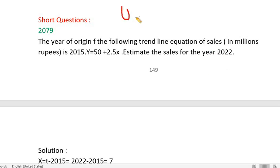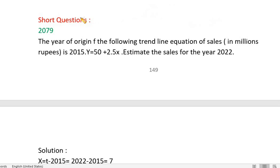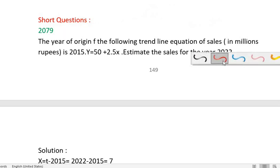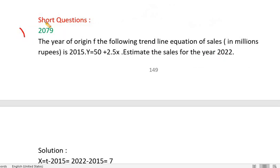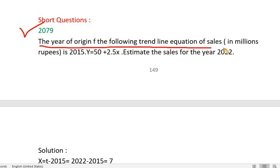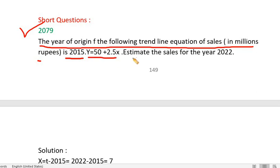Unit 7: Analysis of Time Series. The year of origin of the following trend line equation — sales in millions — is 2015, and y equals 50 plus 2.5x. Estimate the sales for the year 2022.